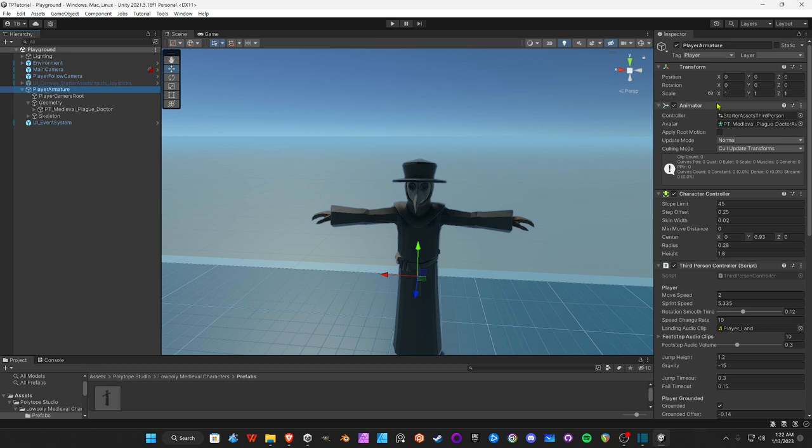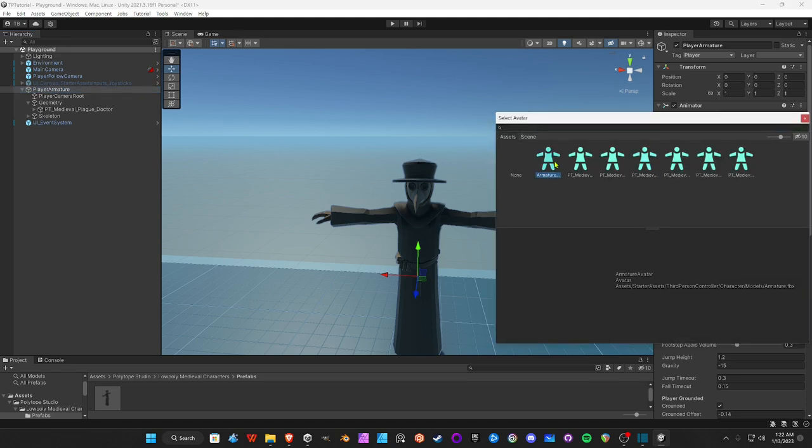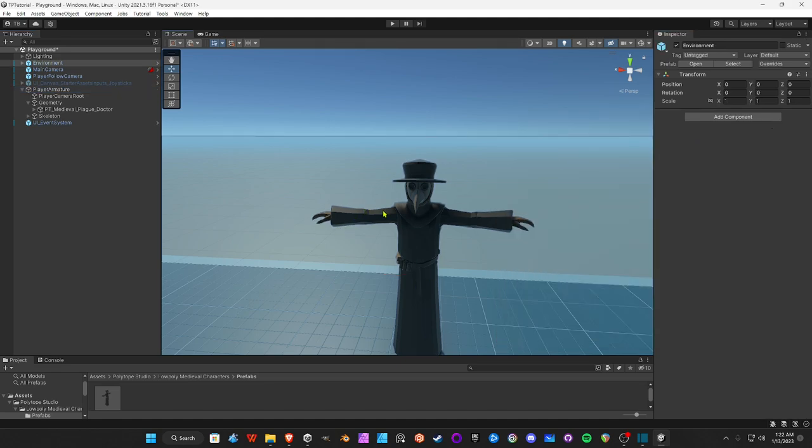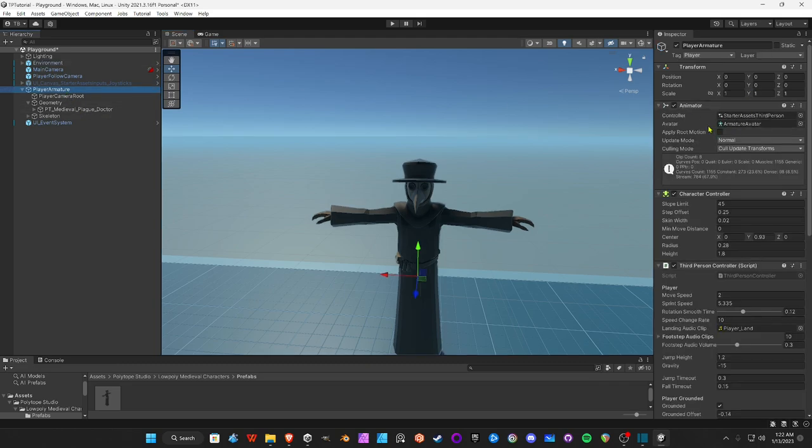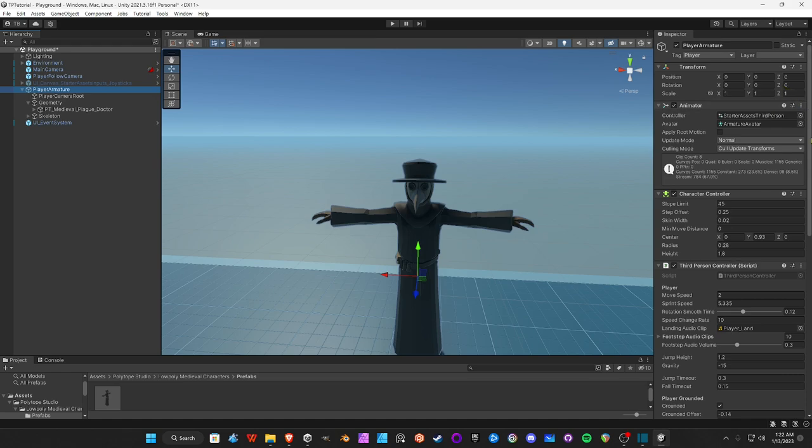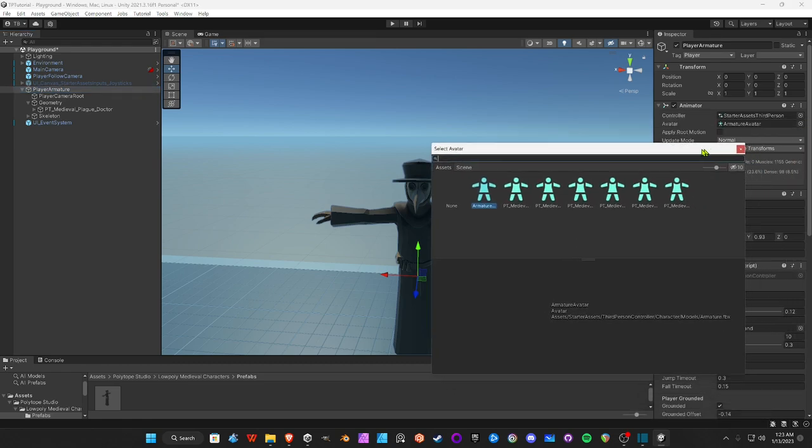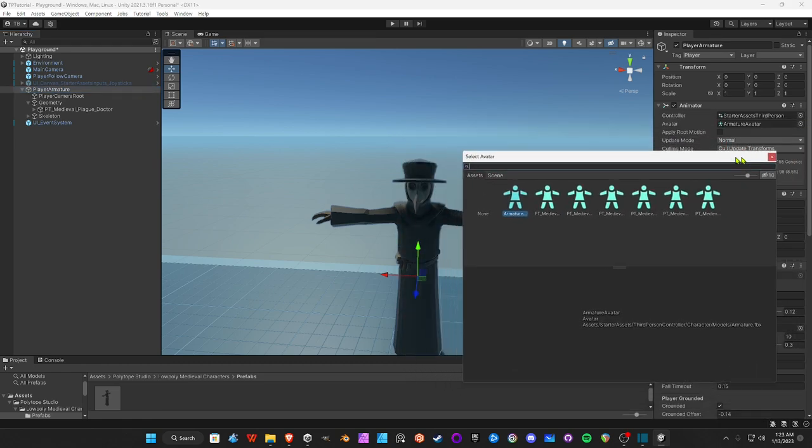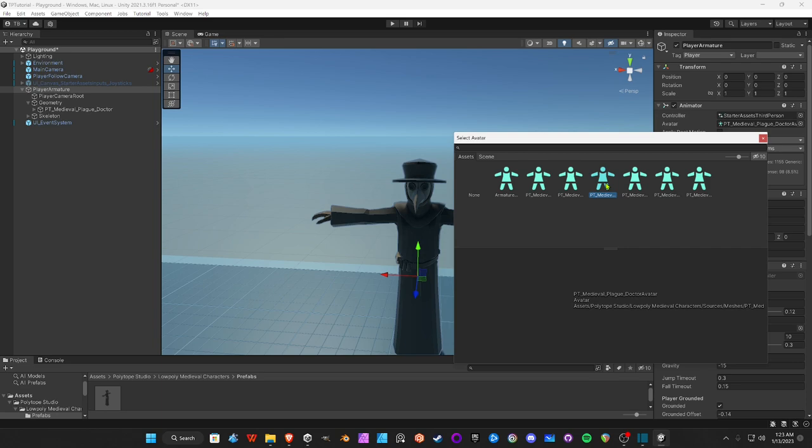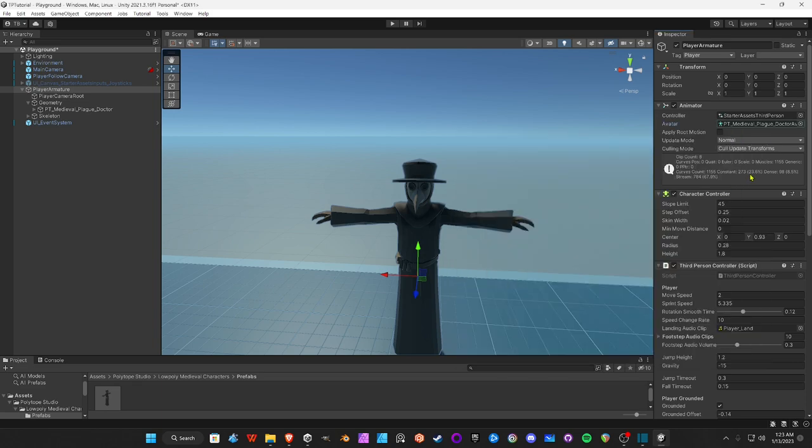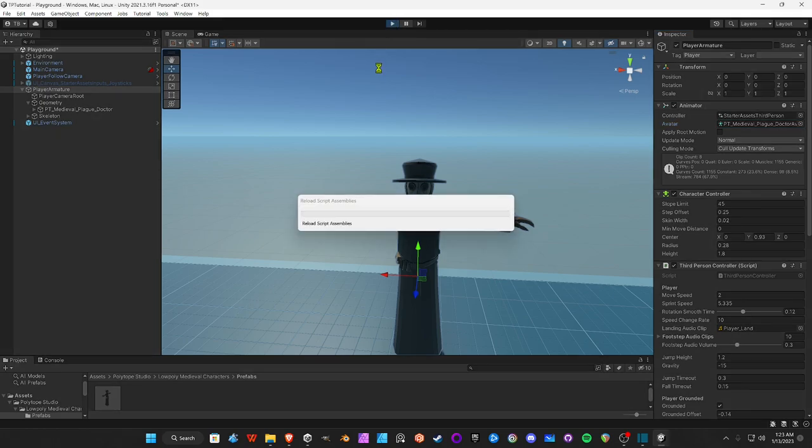Then we're going to come over here on Player Armature, and right here on the Animator where it says Avatar, okay, yours will say Armature Avatar because that's the one that comes with the Starter Asset Pack, the Third Person one. And we need to change it to whatever your character's avatar is that came from the Unity Asset Store or whatever one you made. So you'll click this under Avatar and we'll pick the avatar for your character. Mine is the PT Medieval Plague Doctor Avatar. Yours will vary if you use a different one. But if you use the same one as me, the Plague Doctor, then that's the one you'll need. And then when we hit Play...